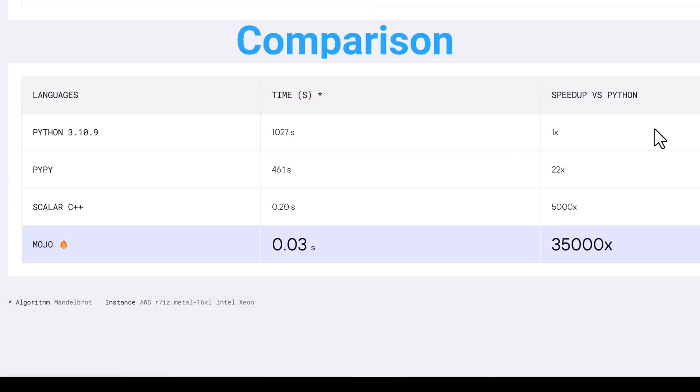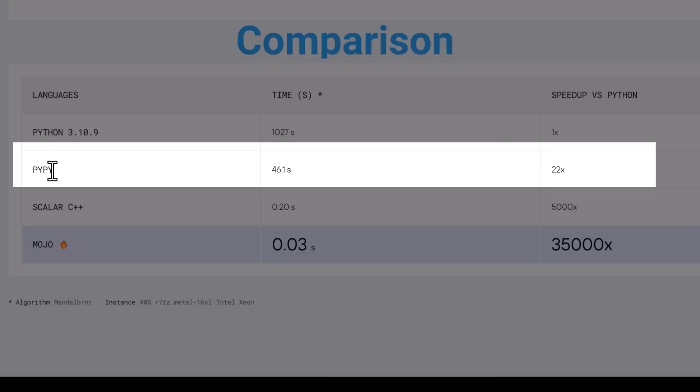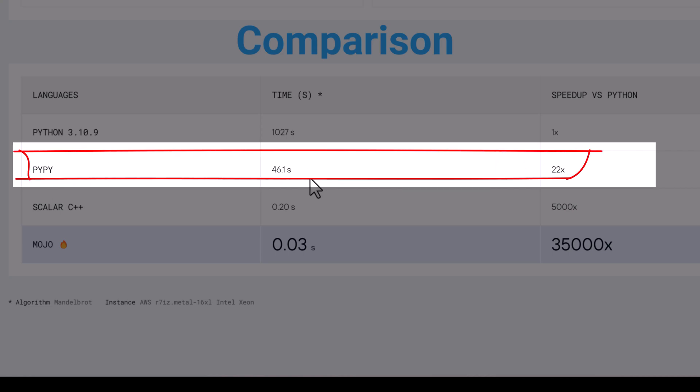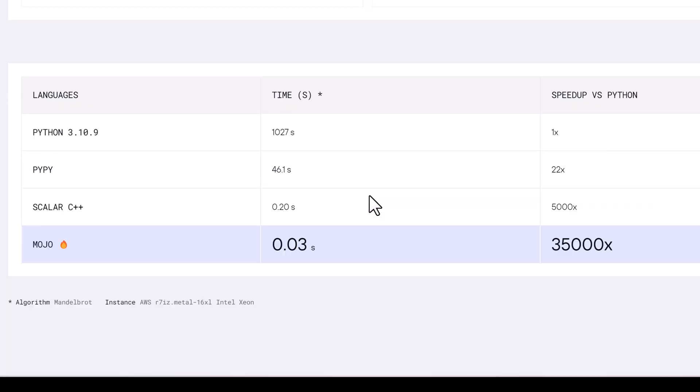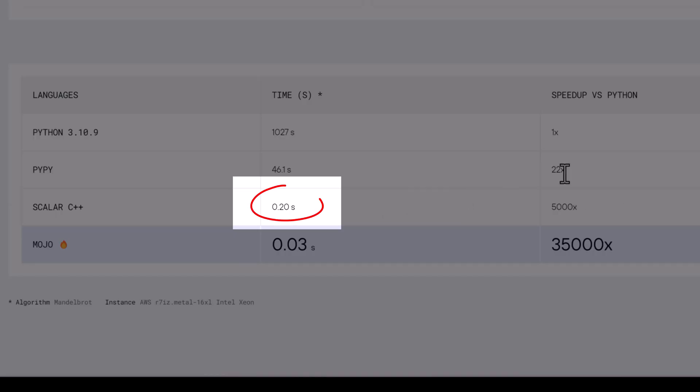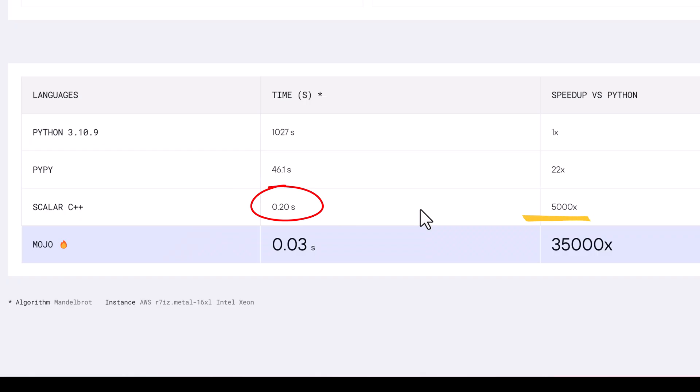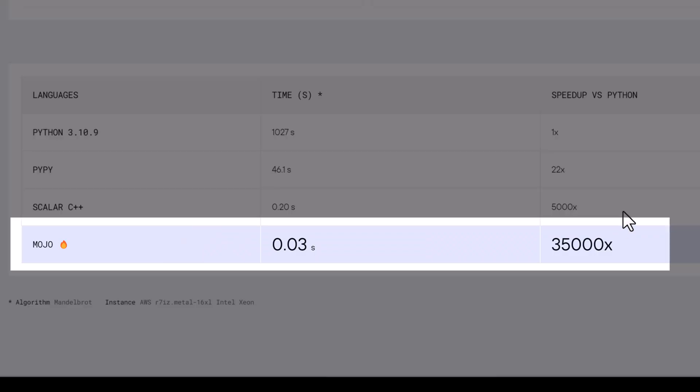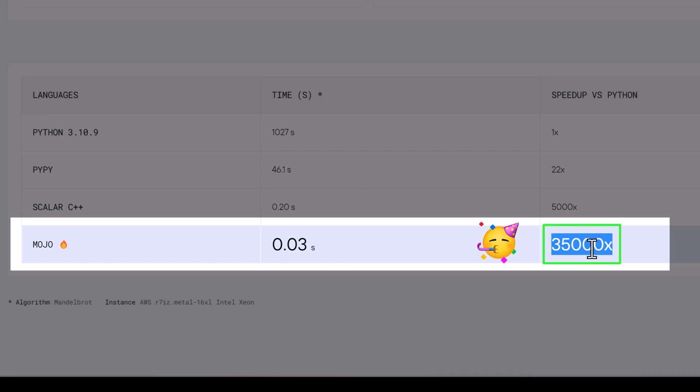While PyPy, a Python library, completed the task in 26.1 seconds providing a speedup of approximately 22 times compared to Python. Scalar C++ achieved an impressive execution time of 0.2 seconds, resulting in a speedup of around 5,000 times compared to Python. Mojo showcased exceptional performance with an execution time of 0.03 seconds, delivering an incredible speedup of about 35,000 times compared to Python.